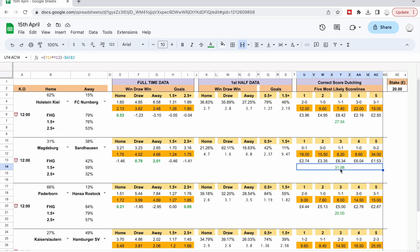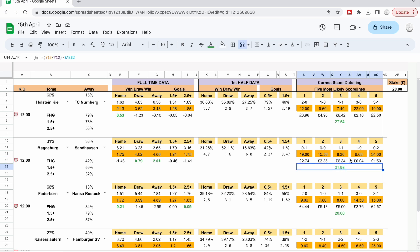The profit for the correct scores goes up massively when you've got value in an away win, because the prices for the away correct scores are going to be a lot higher. So you've got 19s and 34s in there.